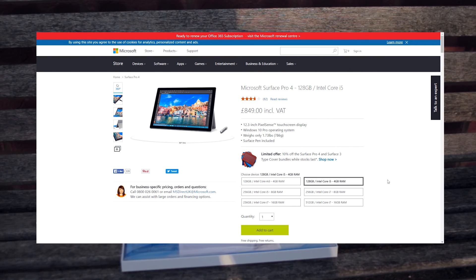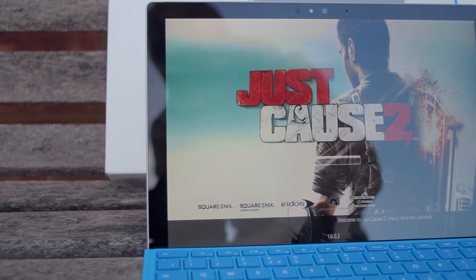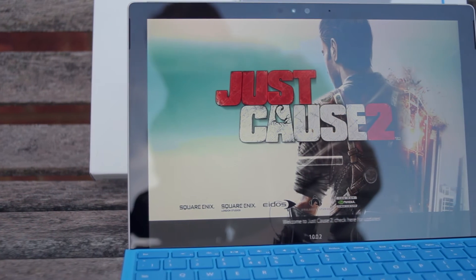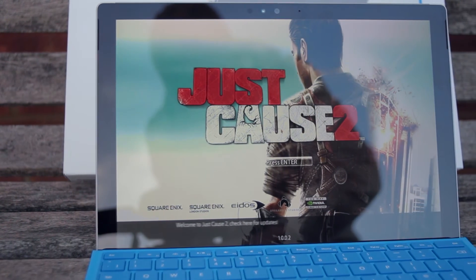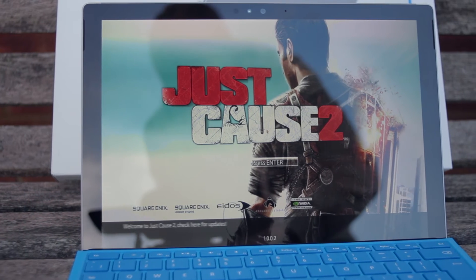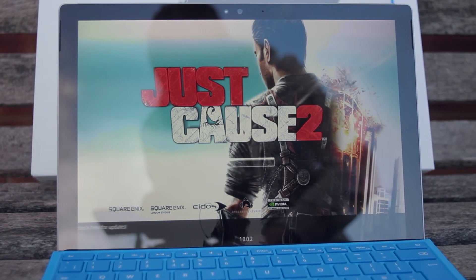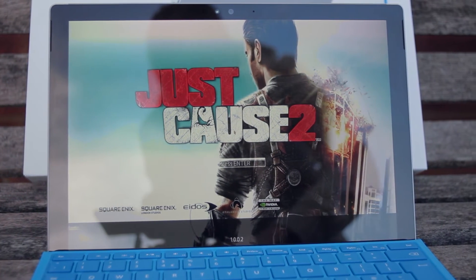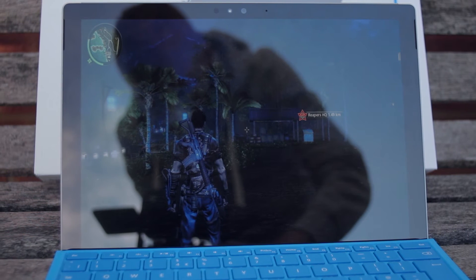However this isn't going to compete with a full-on editing machine by any means, but it handles Windows games very well and other titles such as Just Cause 2 play just fine on medium settings with not much noticeable lag.